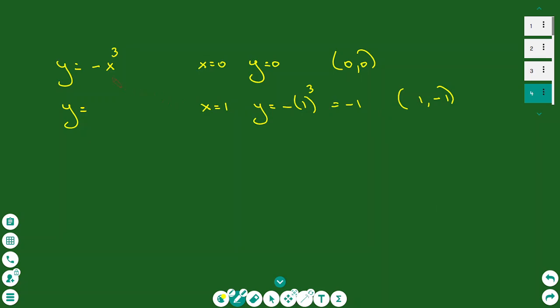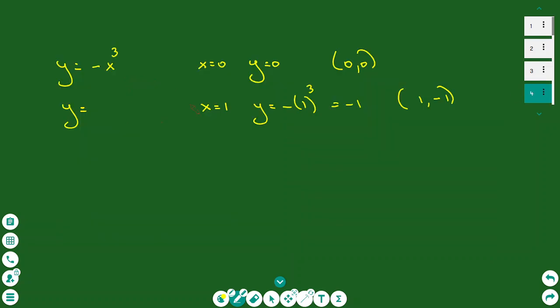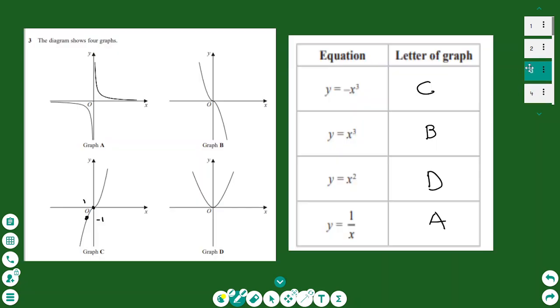For y equals minus x cubed, put x equals 0: y is 0, so the origin (0, 0) must be on the graph. Graph A is impossible because the origin is not on it. Graphs B, C, and D are possible — they all pass through the origin. Now put x equals 1: y equals minus 1, so the point (1, −1) is on the graph.